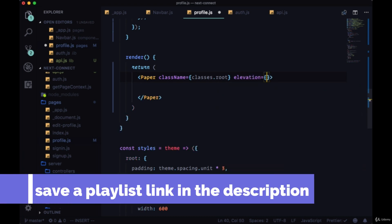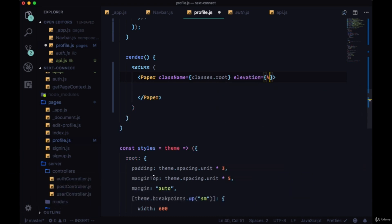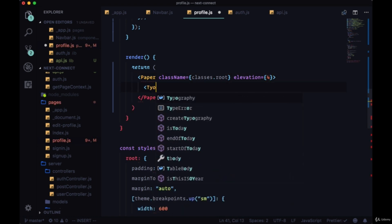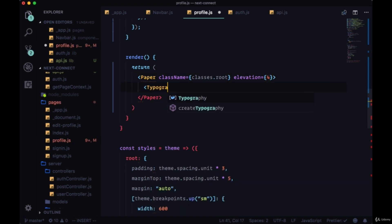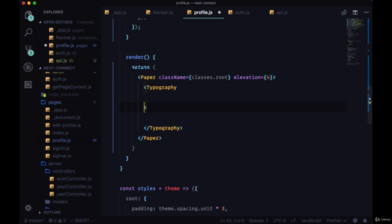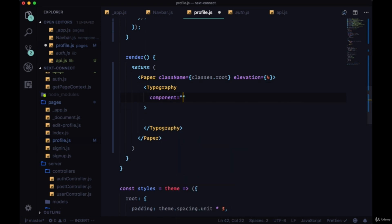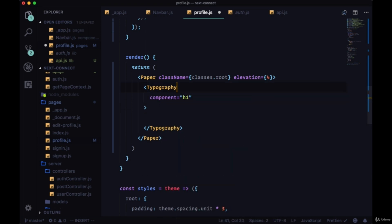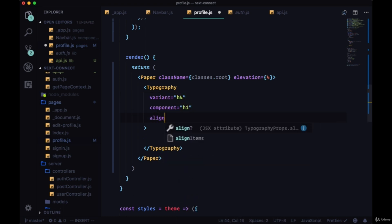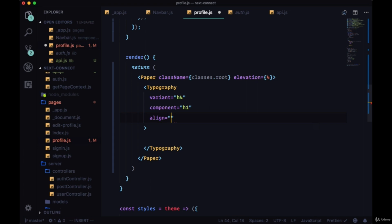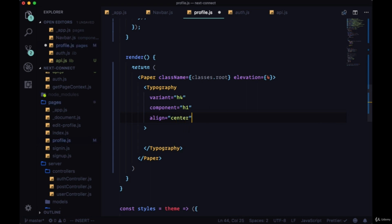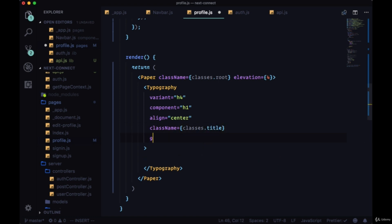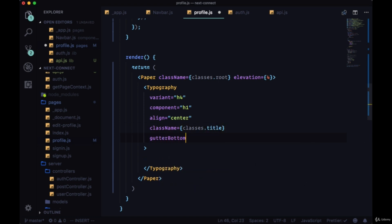The elevation just to give it some box shadow—you can set elevation to four. We'll have a Typography component and the component will be an h1 and the variant will be h4 in size. We'll align it to center and we'll give it the className classes.title. We can add gutterBottom to space it a bit from the content underneath it.